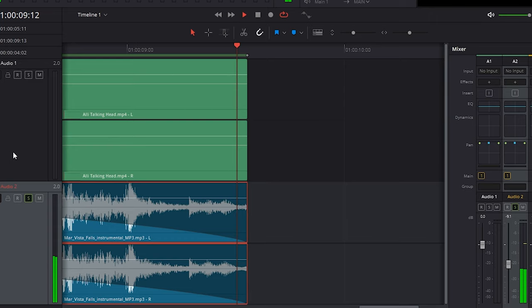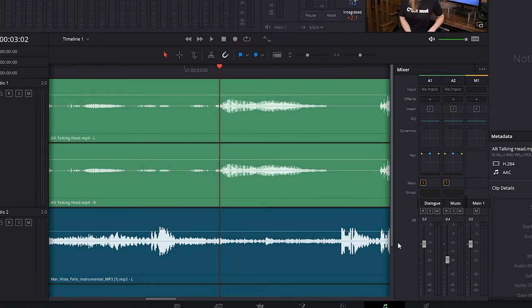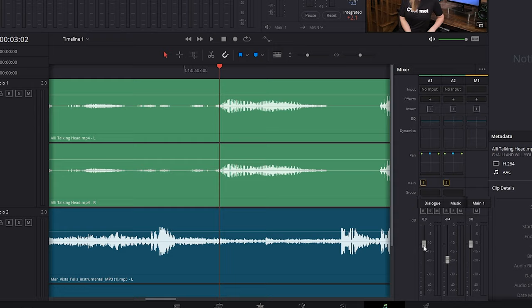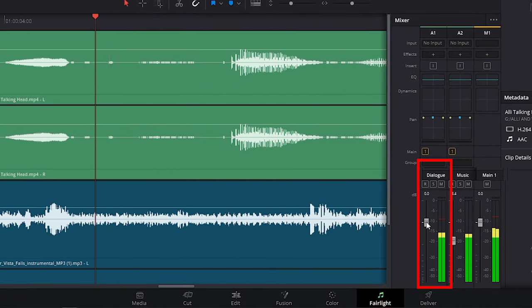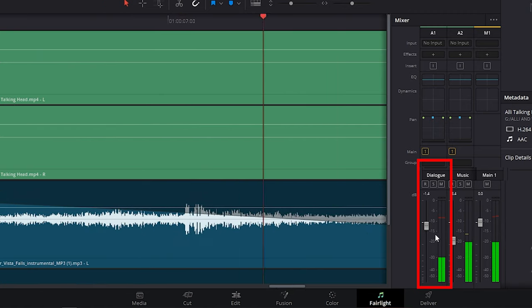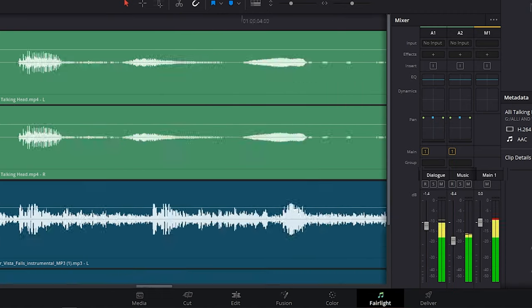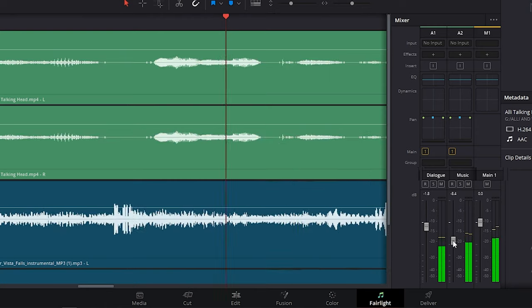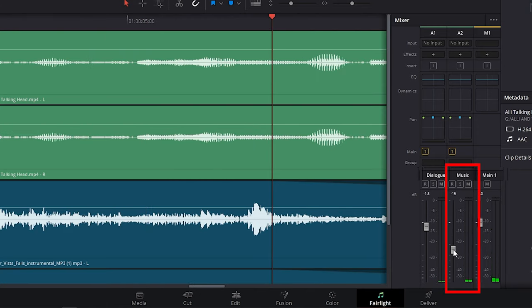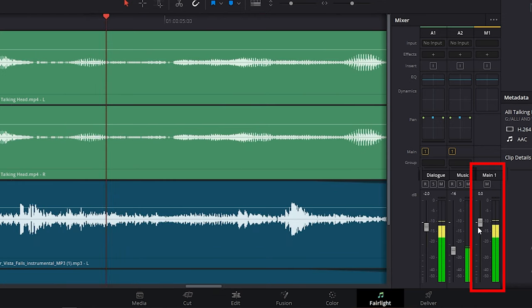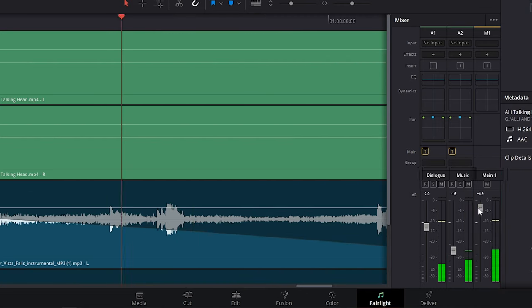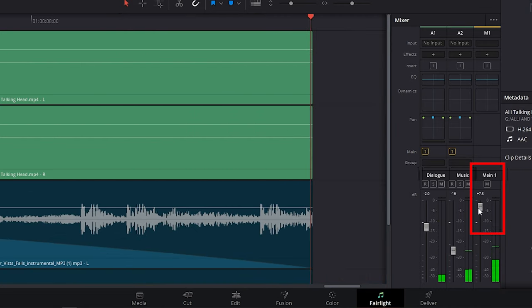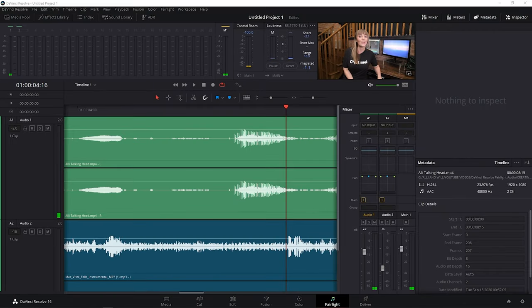One more thing I want to show you is that I generally like to have my dialogue stay around minus 10 to minus 15 decibels. So as I play it through I'll adjust the meters here. Great! I like my music to sit around minus 25 to minus 30 decibels. And main here consists of all of the different audio tracks together. So you can adjust the slider here if you'd like. I'll double click on it to reset it. Alright so that is a look at how to use the audio panel Fairlight in DaVinci Resolve.